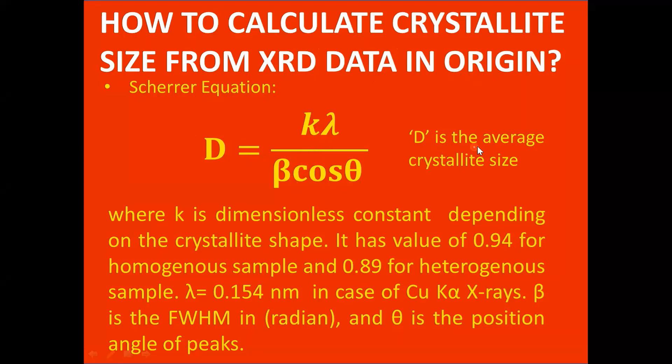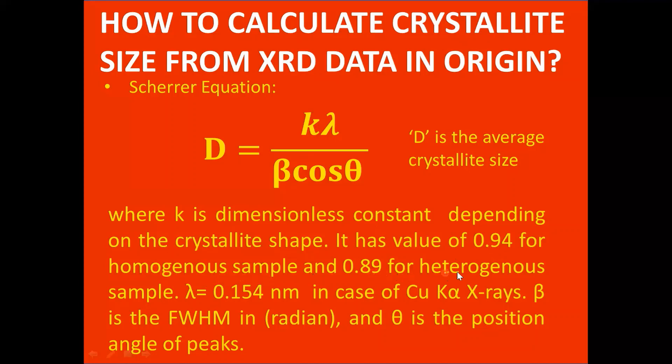Where d represents the average crystallite size, and k is a dimensionless constant depending on the crystallite shape. It has a value of 0.94 for homogeneous sample and 0.89 for heterogeneous sample.